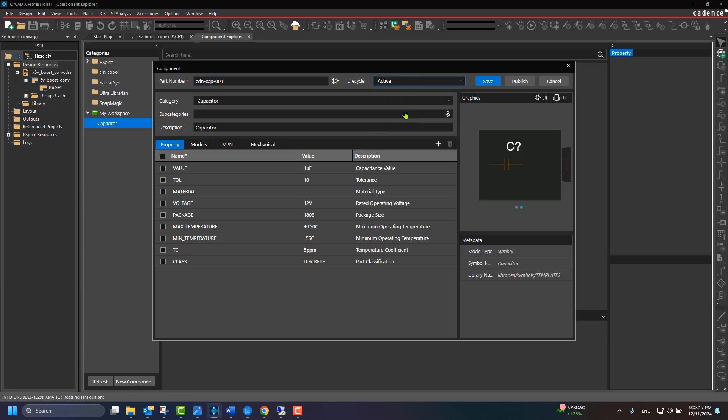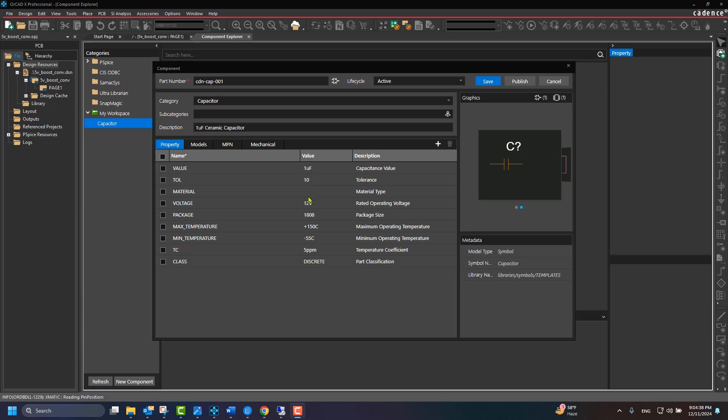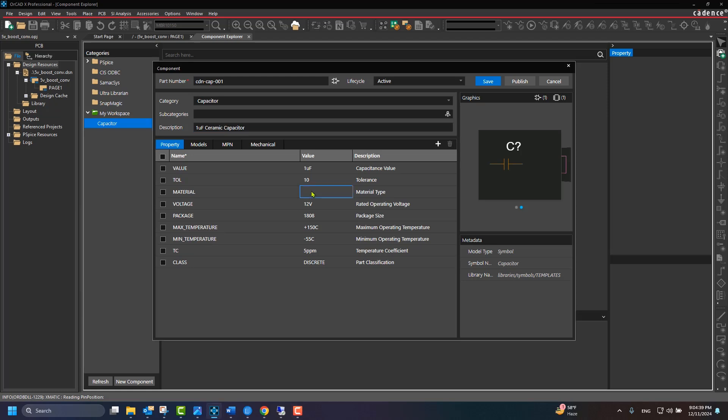Specify a part number. Update the life cycle to active. Update the description and add Material property. Now, click Save to save the component.